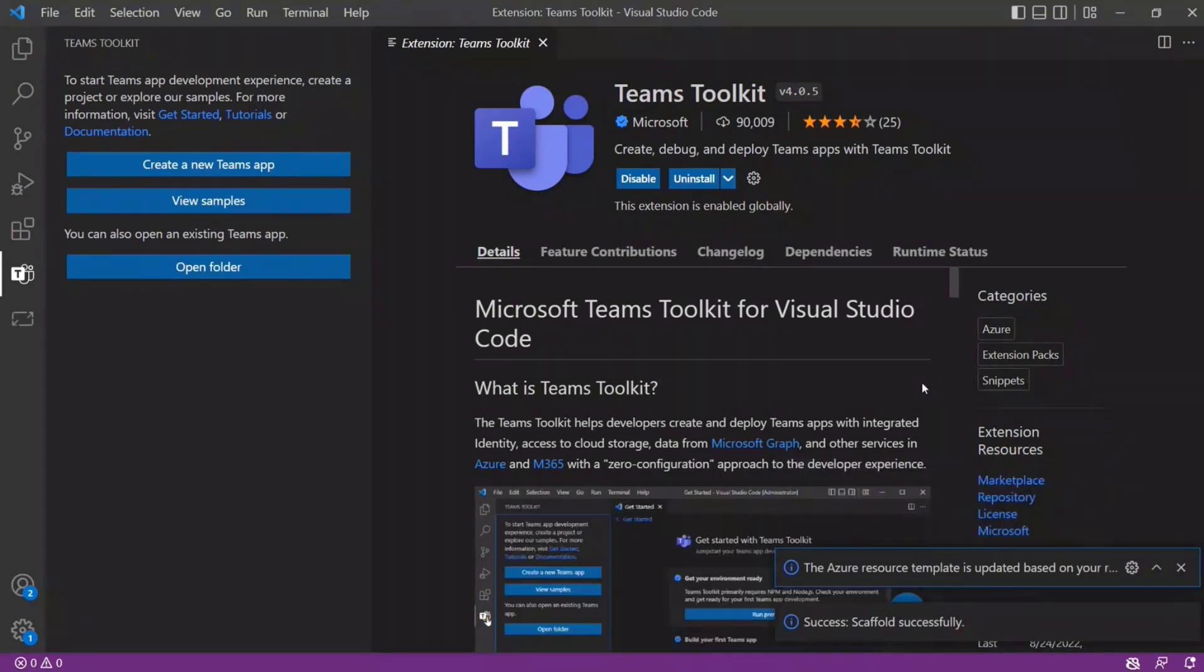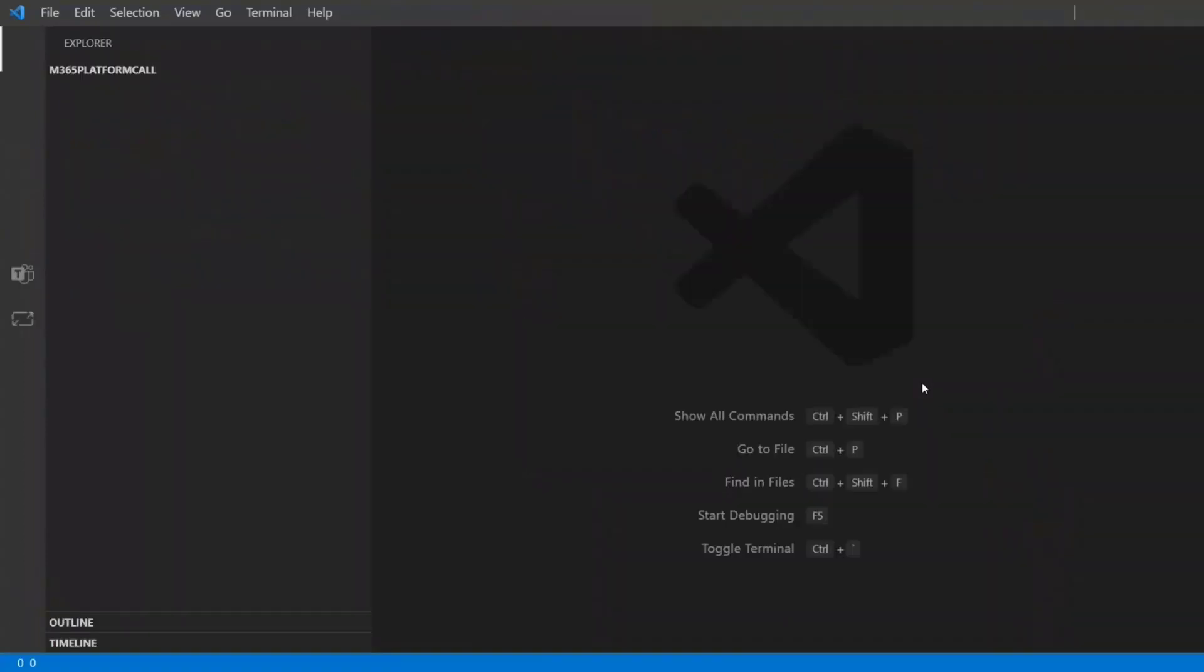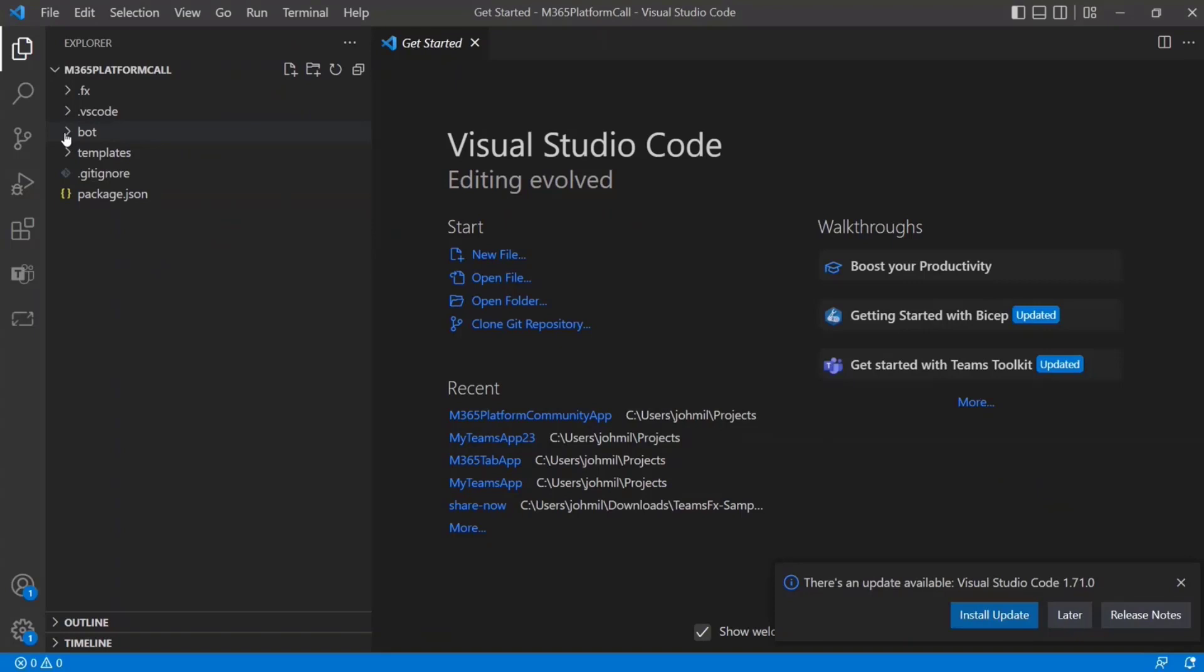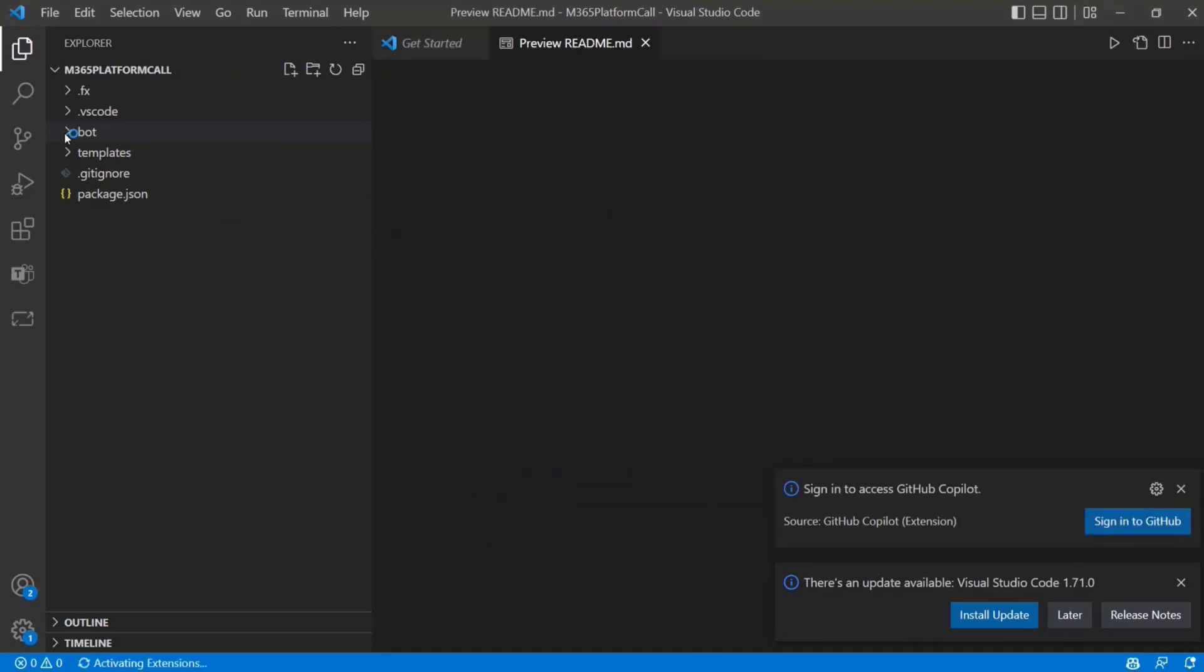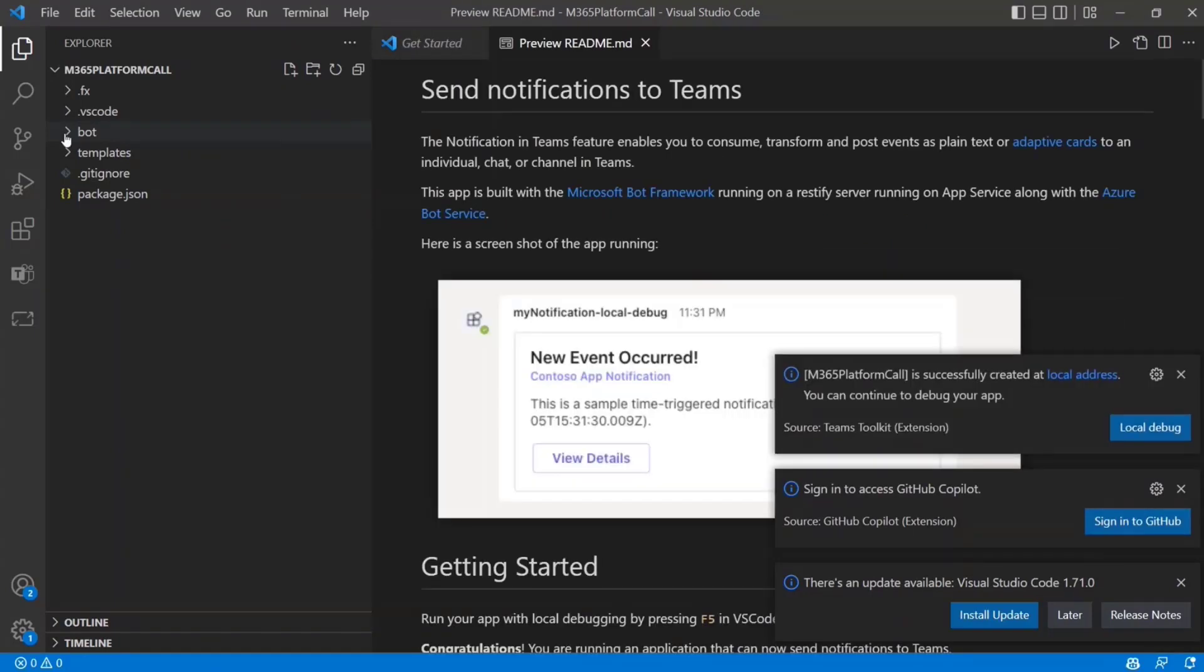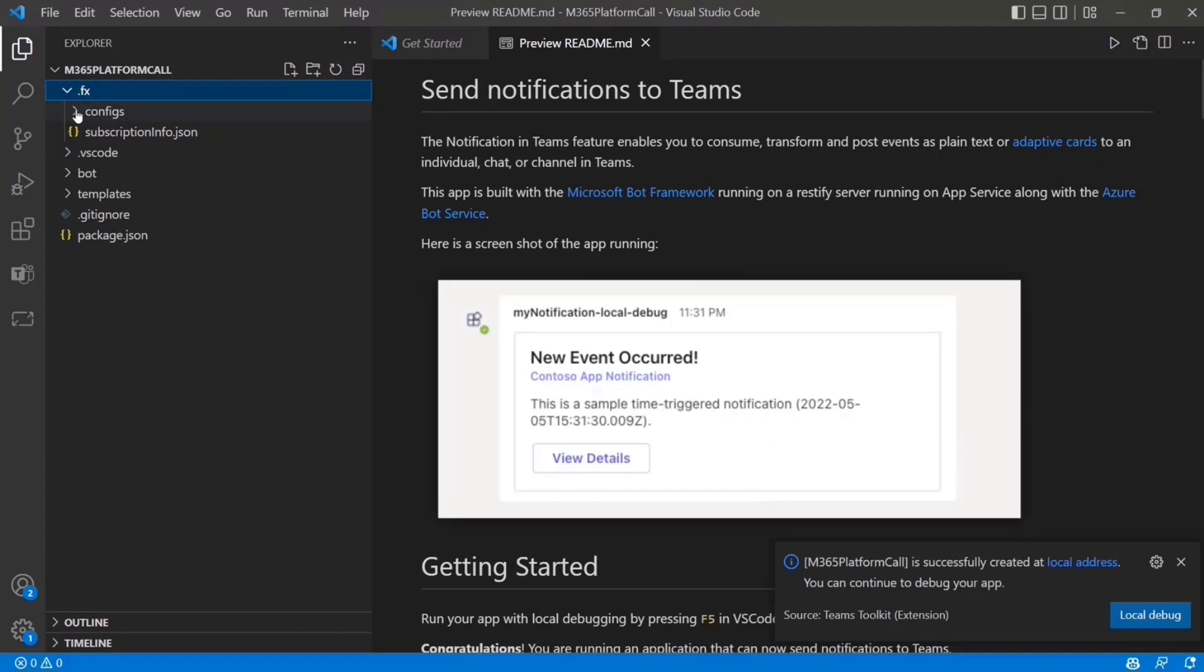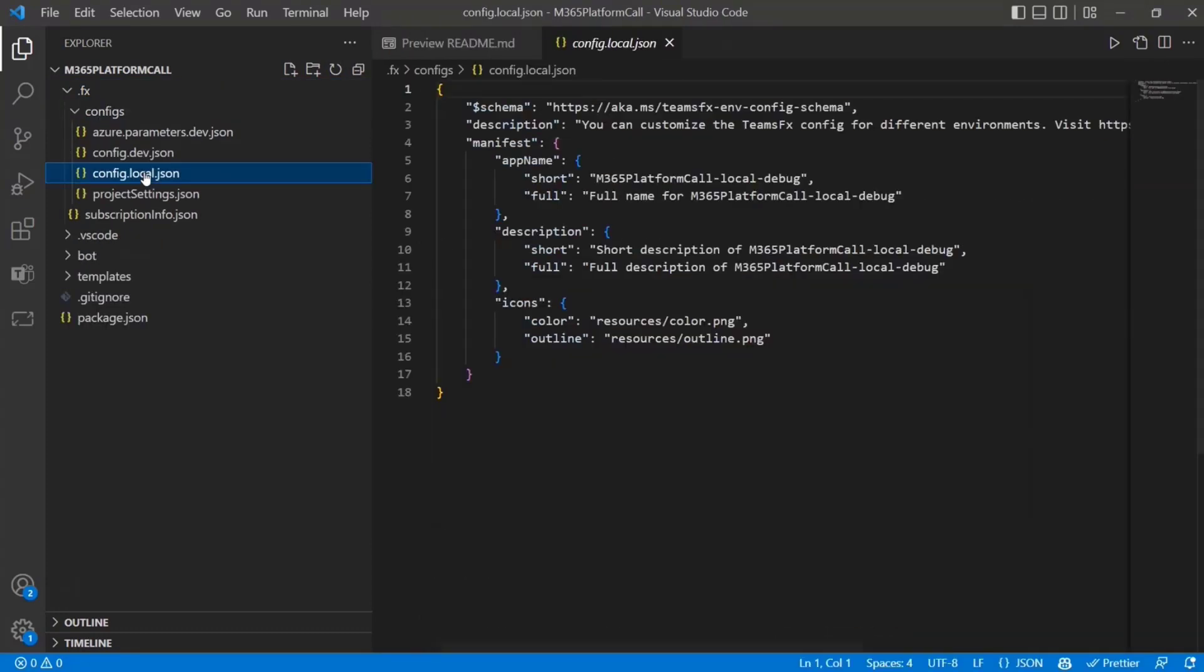And then VS Code will just scaffold out the project for us. I'll just keep it in the same window. So once this loads, then we have a pretty simple project here. But what I think is interesting to highlight is just maybe a little bit about what we scaffold and what the layout of this is. And our documentation kind of goes into this a little more detail. But by default, the toolkit has this FX folder.